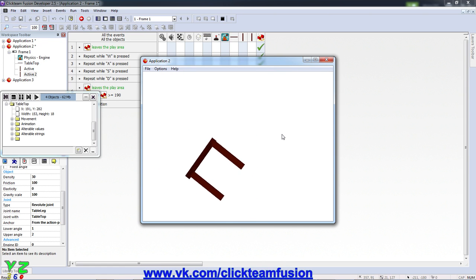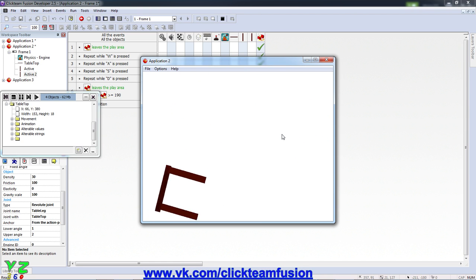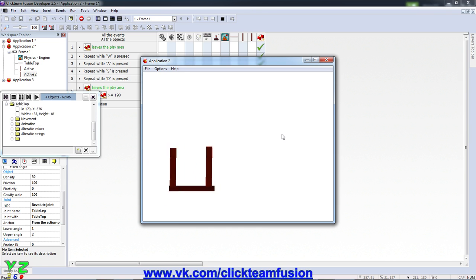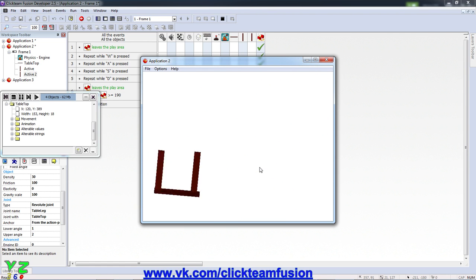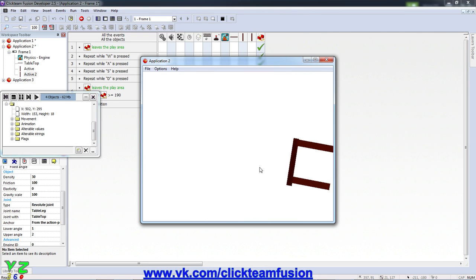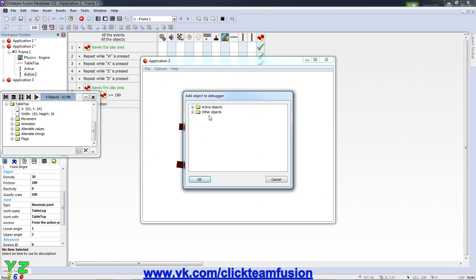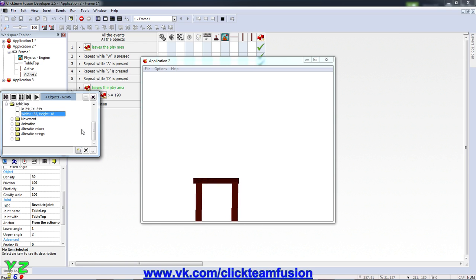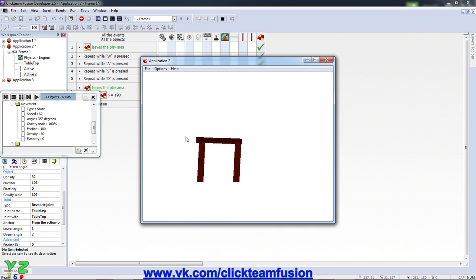So let's check it out. So far it's not breaking even though it reaches the sides. Now if it accelerates enough, hopefully it will reach enough speed to actually break the table. Let's monitor it through debugger, go to active objects and see the table top for instance, movement, and check, keep an eye on the speed value.